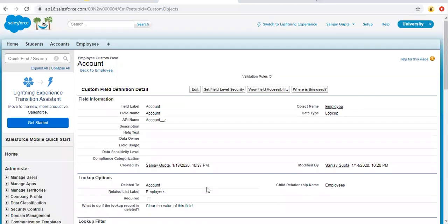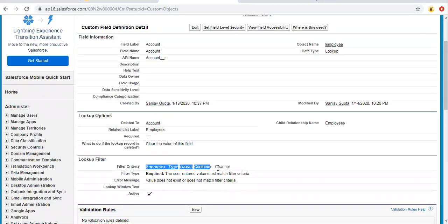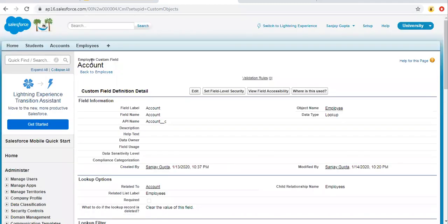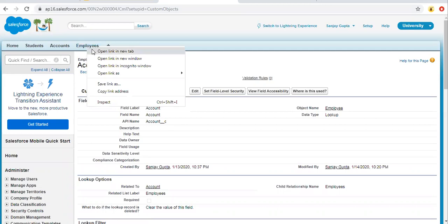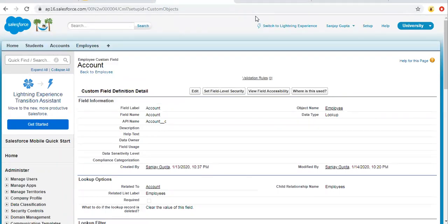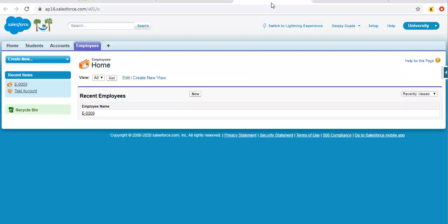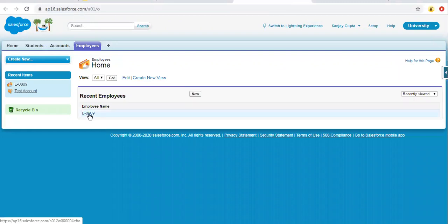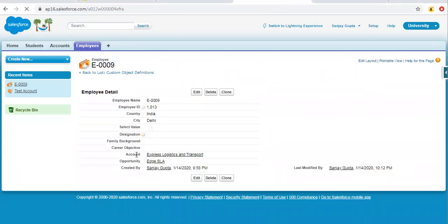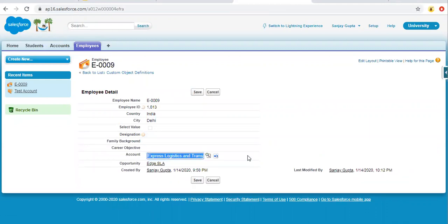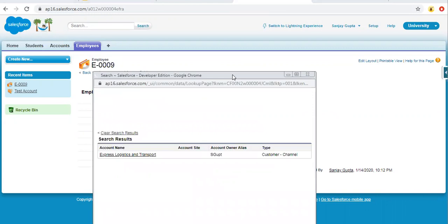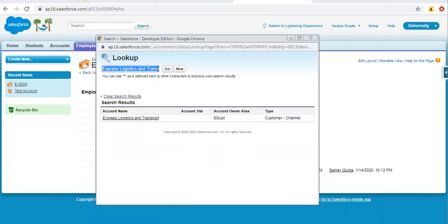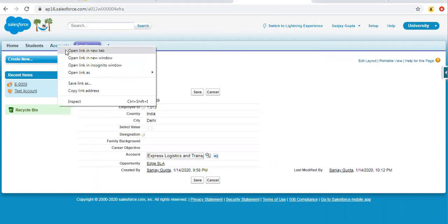So we have implemented the lookup filter. Here you can see the condition: account type should be equal to Customer Channel. I'm going to the employee record. Here you can see I have opened an employee record, and clicking on the Account lookup field, we have the lookup for this account. I'm editing it and clicking on it — it is showing Customer Channel. Let me also open accounts so we can identify records where account type is Customer Channel.